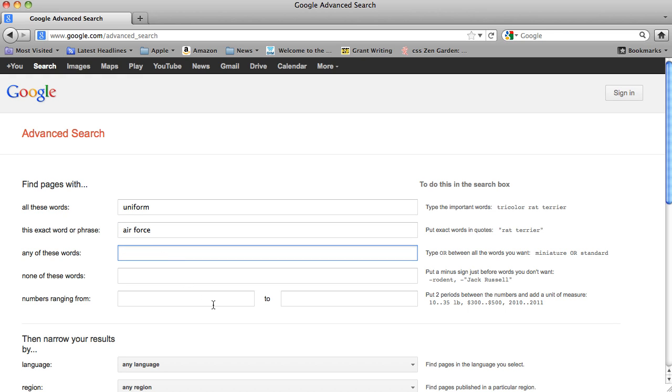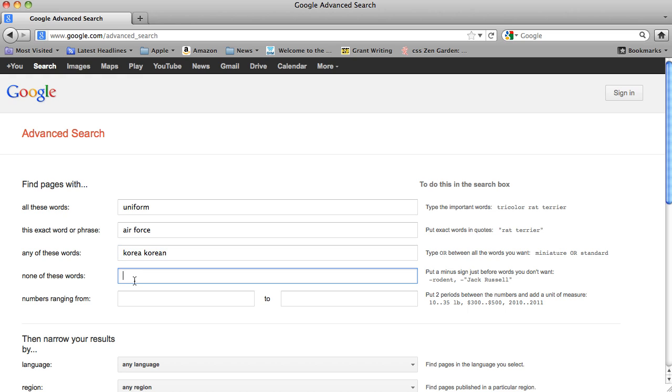And we want any of these words. So what we're going to do is we're going to do Korea, Korean, just in case there's something that is specific to just Korea or Korean. And none of these words, we're going to say shop. We don't want to shop for Korean War stuff.